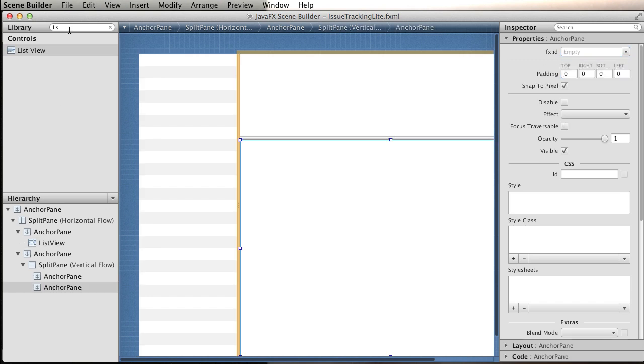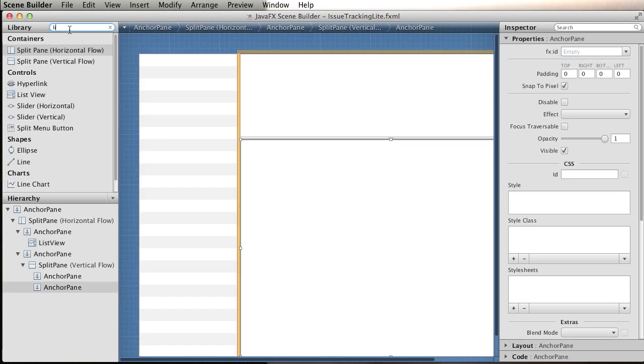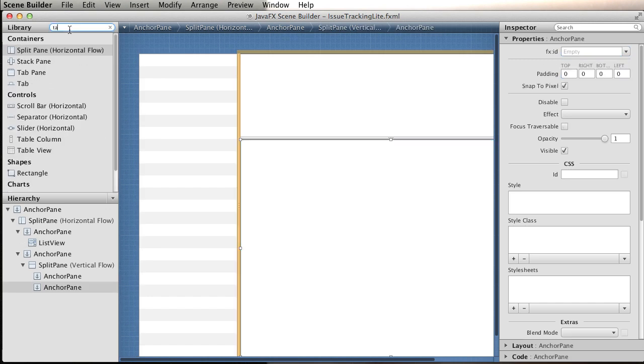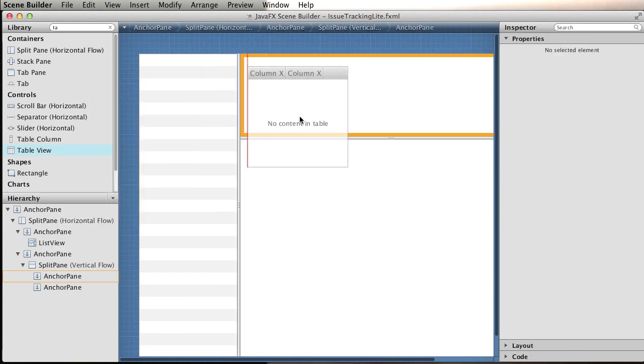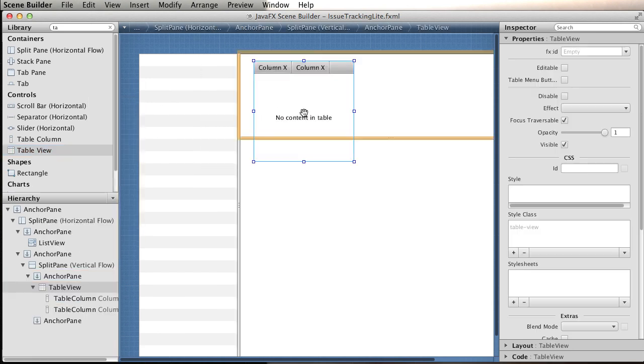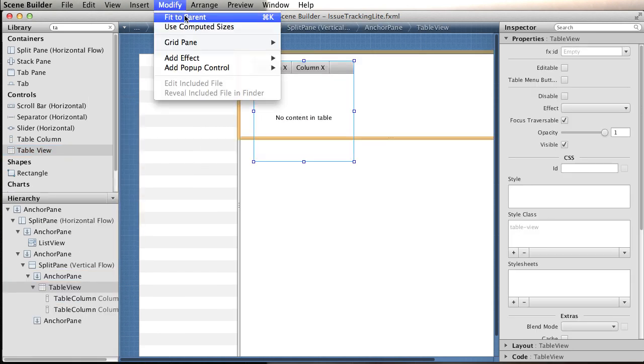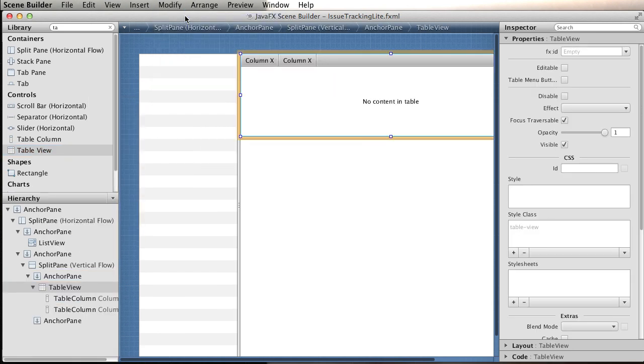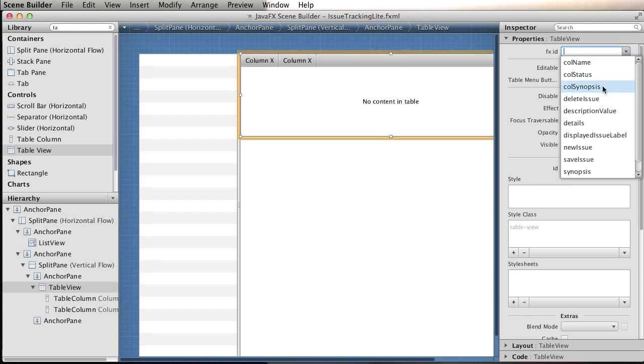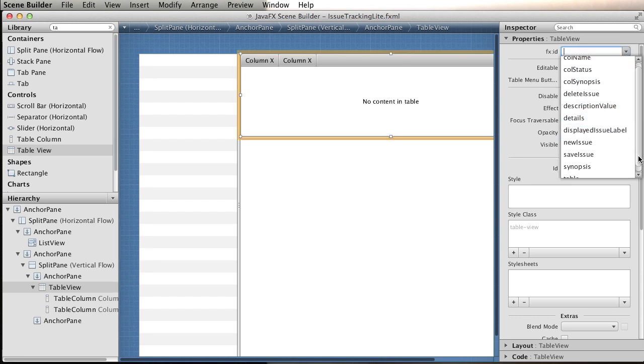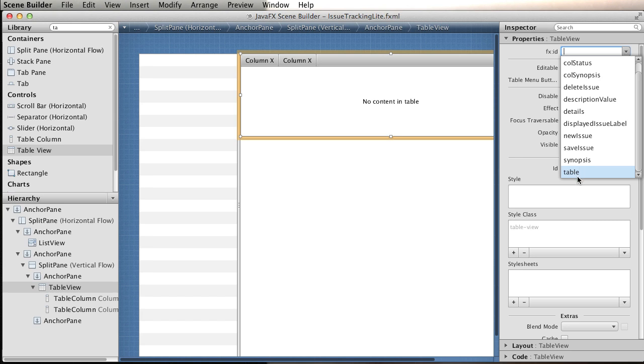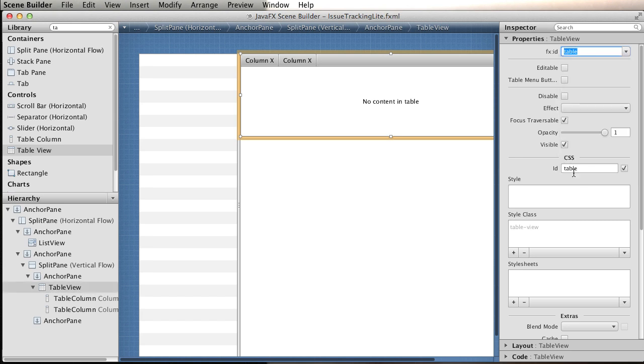Then we're going to bring a table. There's a table view, we drag, drop, and modify fit the parent. Again, we need an ID for the table. Very nicely we can select the table from the available list of IDs.